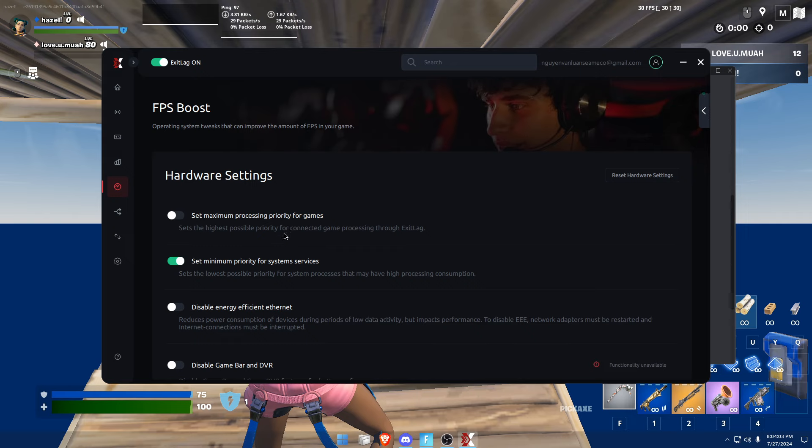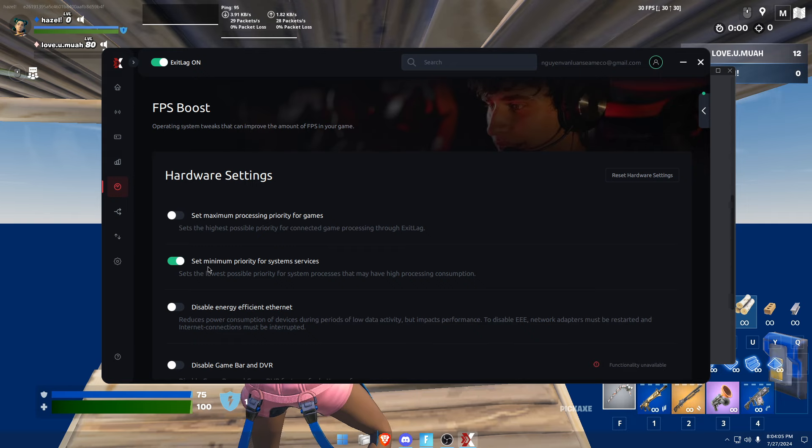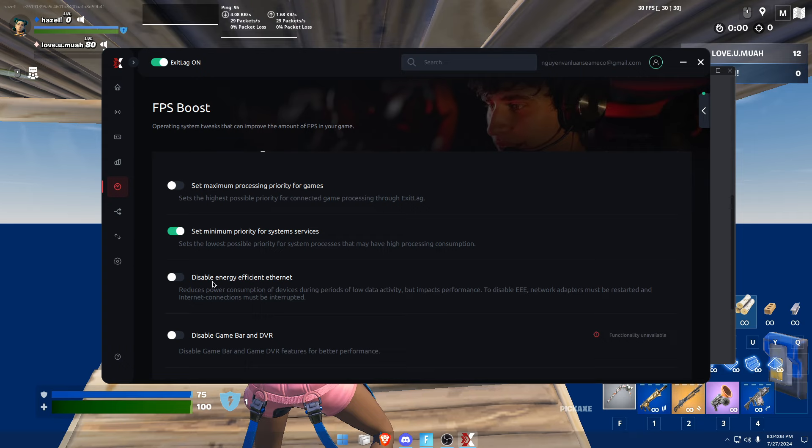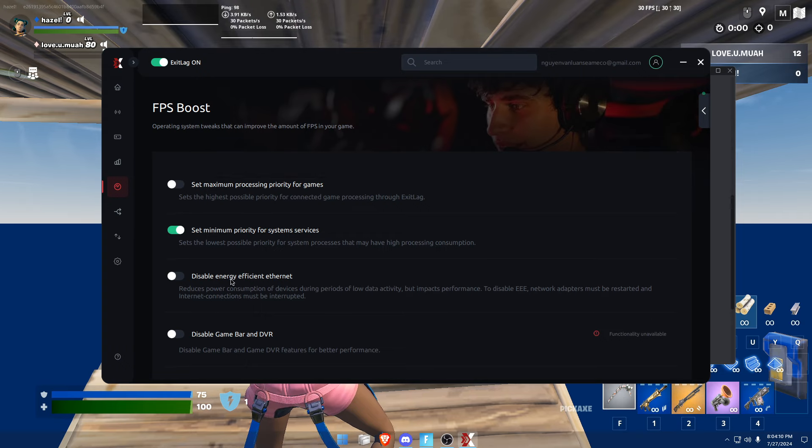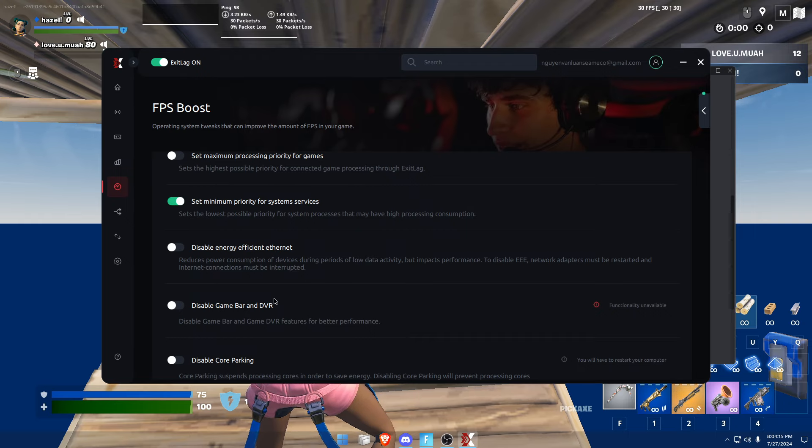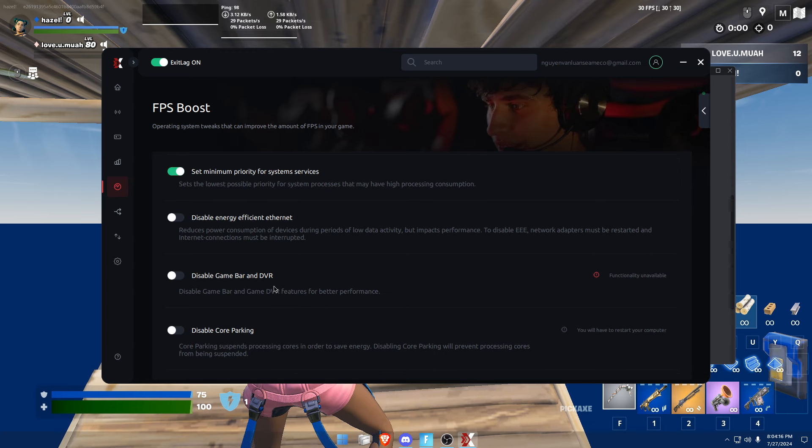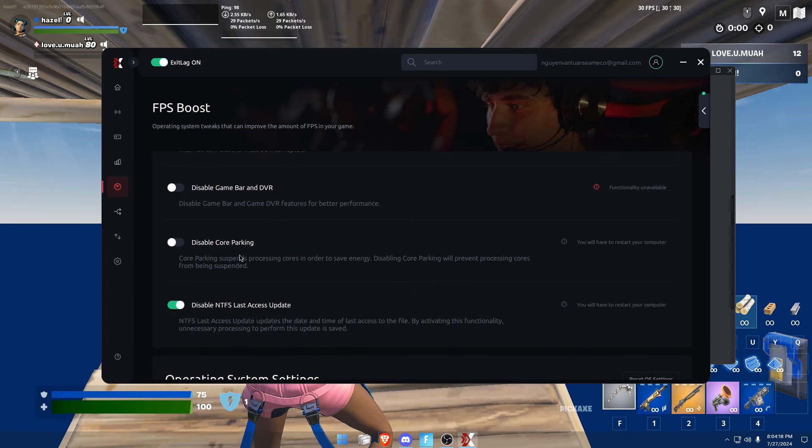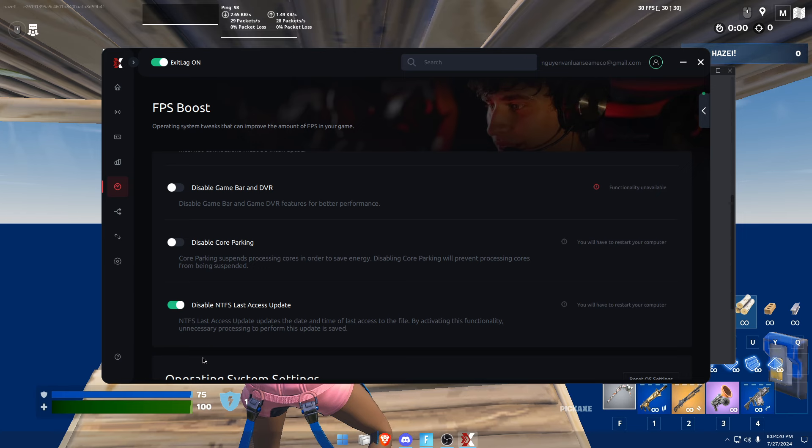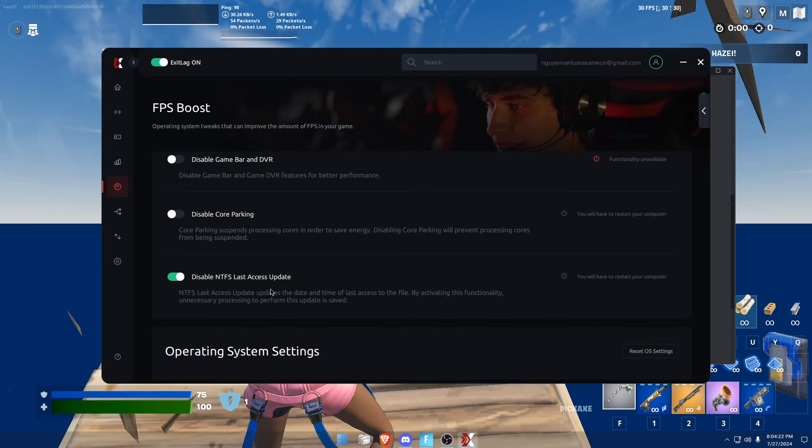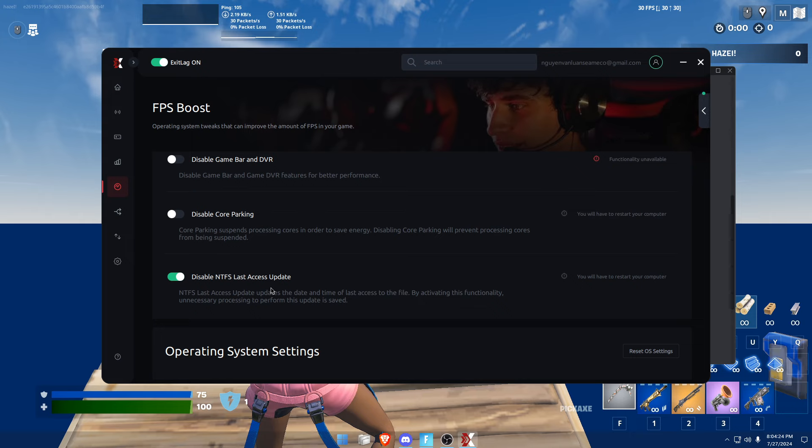Minimum priority for system services. You should always disable energy efficient Ethernet, you should disable Game Bar and DVR. Disable core parking, of course. Enable NTFS last access update.